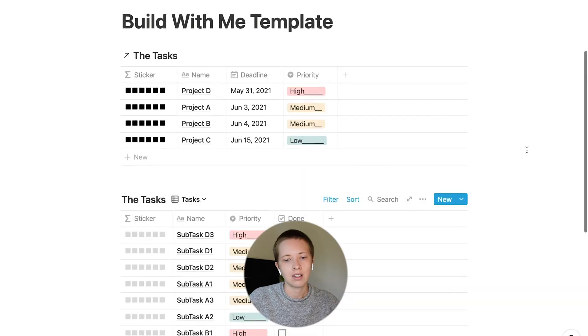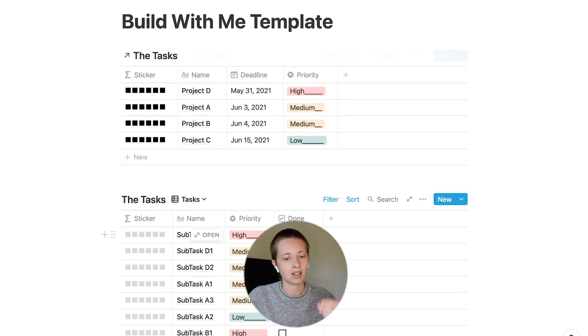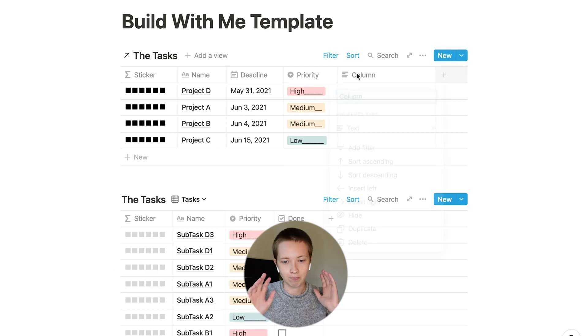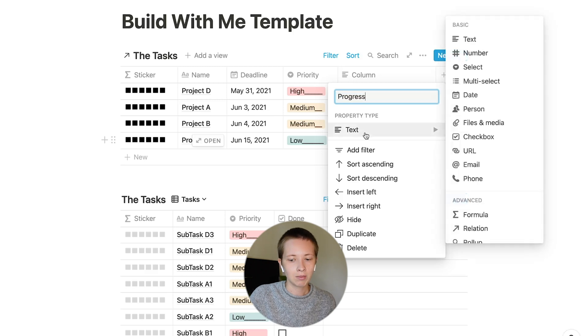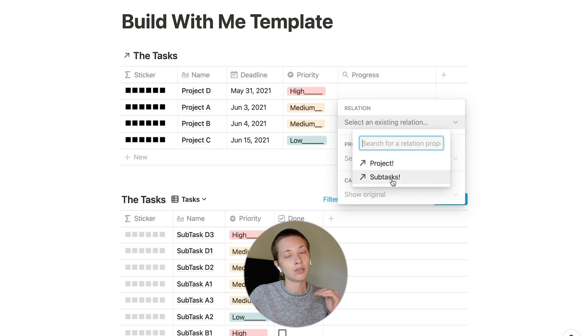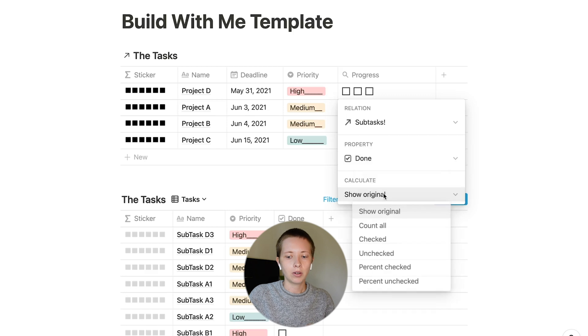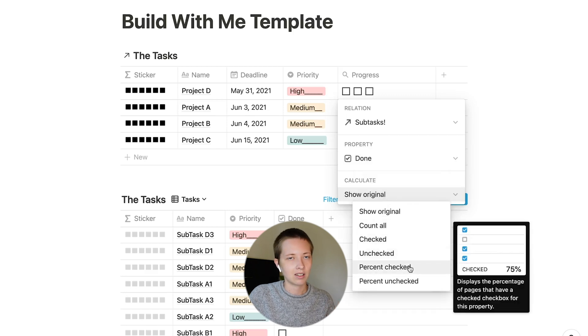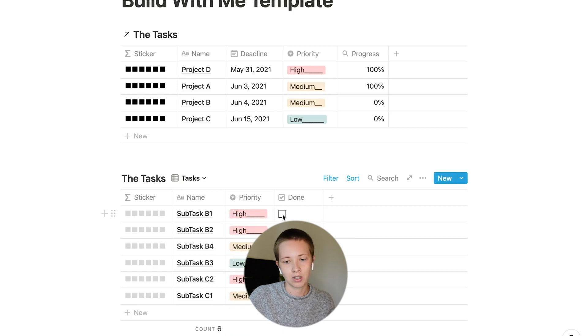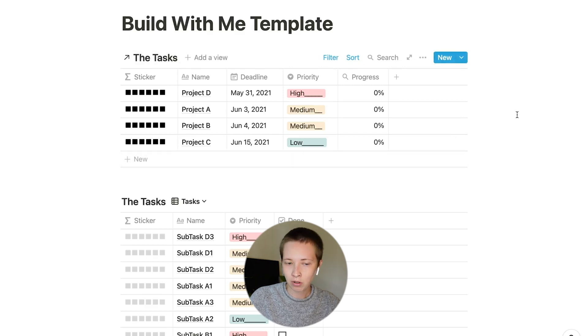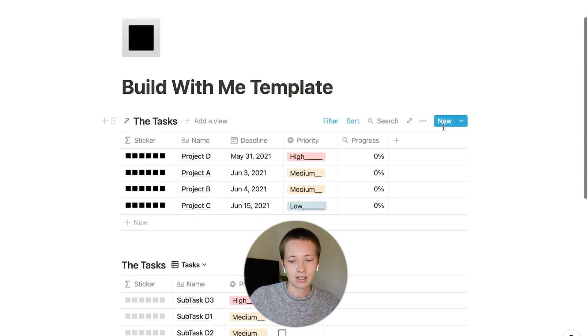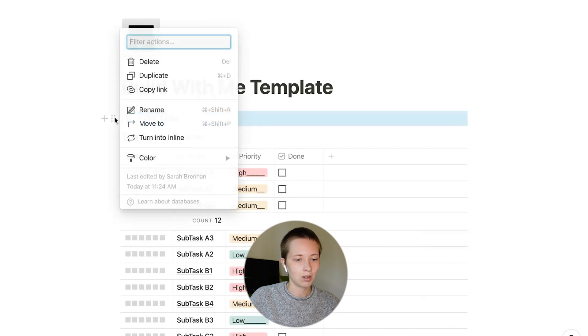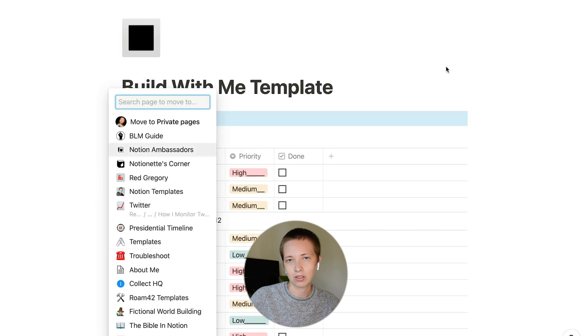You can also create more rollups and really make this more unique and more customized to your own needs. I want to show you how we can indicate the progress of a project as we take away these subtasks. So let's create a new property up here at projects and call it progress. I'm going to make this a rollup again. Except this time, I'm going to grab subtasks and then grab this done checkbox. Go to calculate and go to percent checked. You'll see the progress of each project tick up to 100%. What I would want to do is keep this project link database at the top of maybe a dashboard and then keep these tasks somewhere else.